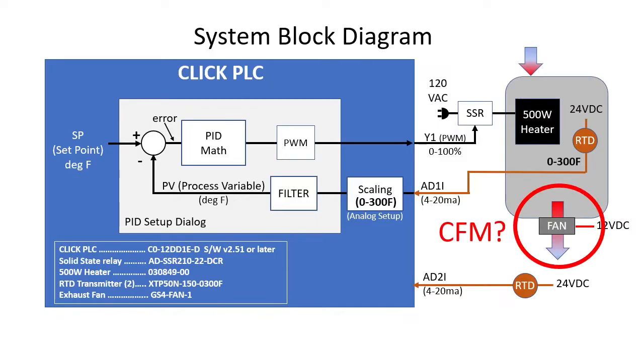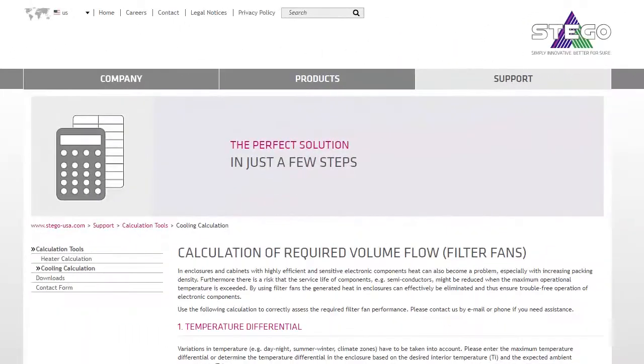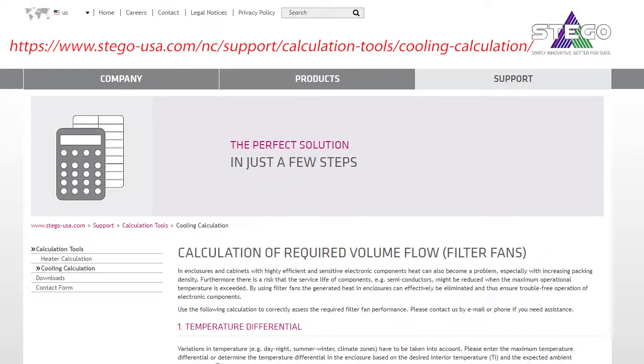But how do we know what size fan will keep the box from overheating but still give us plenty of headroom for a responsive PID system? Easy. Just go to the Stego website and click on cooling.